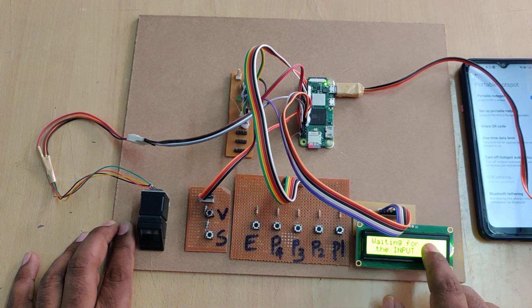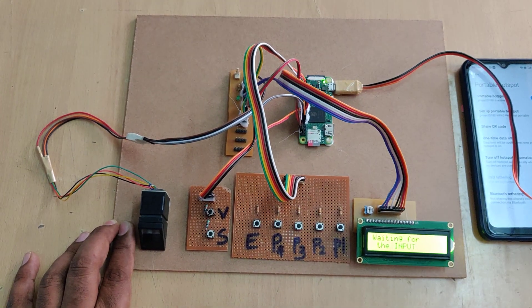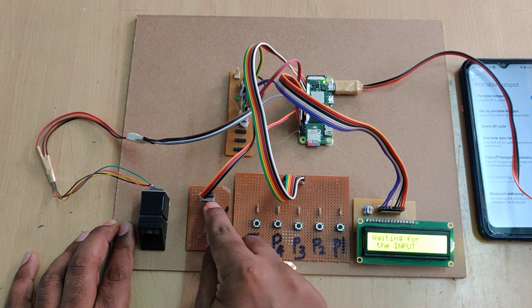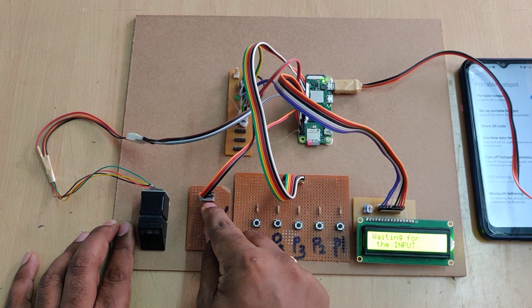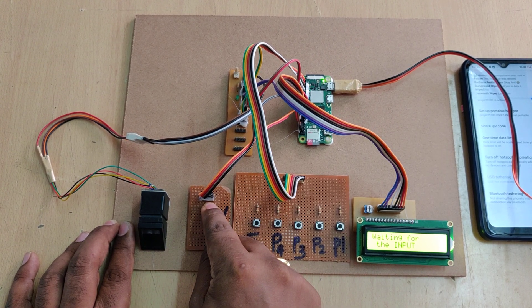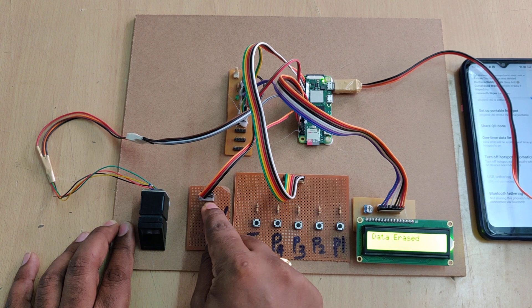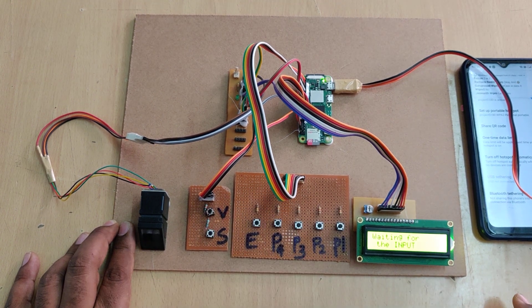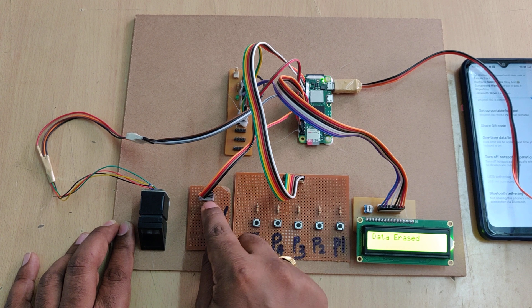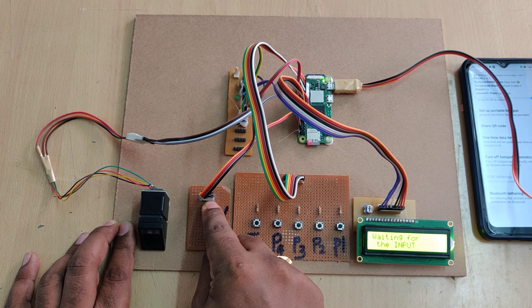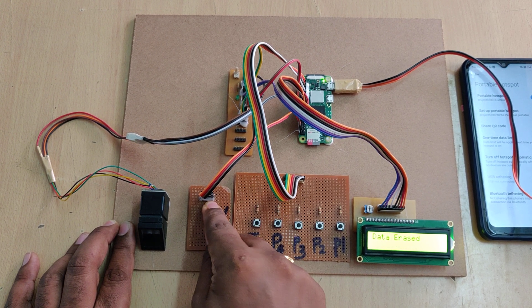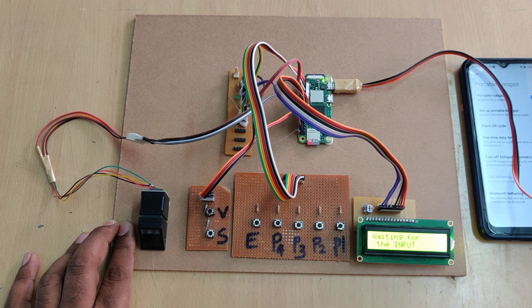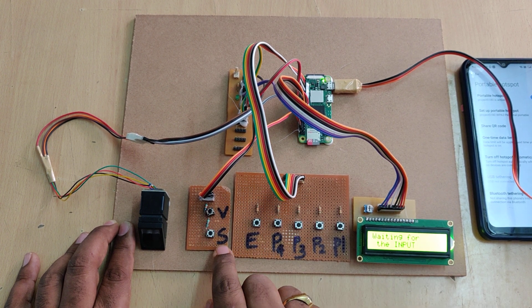Now it's waiting for the input. So let us format the total fingerprints. So just hold the two buttons at a time till it will display the data erased. Now we can release the switches. I am repeating that all these two switches at a time. So when it shows the data erased then you can release the two buttons. Now store the fingerprints.